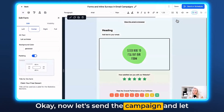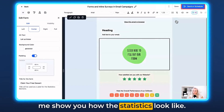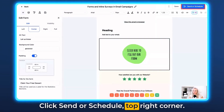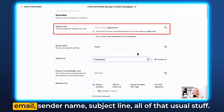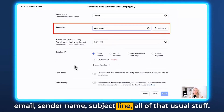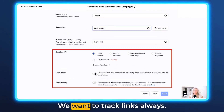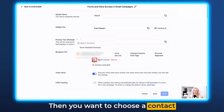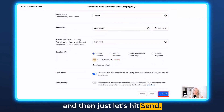Now let's send the campaign and see how the statistics look. Click Send or Schedule in the top right corner. Fill out your details — sender email, sender name, subject line, all the usual stuff. Make sure to track links. Then choose a contact and hit Send.